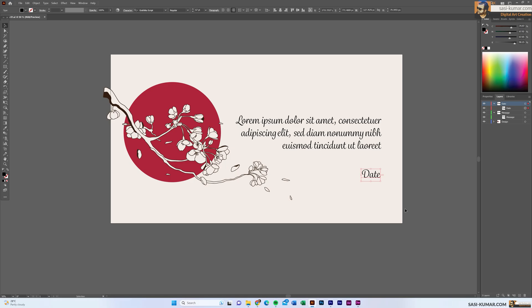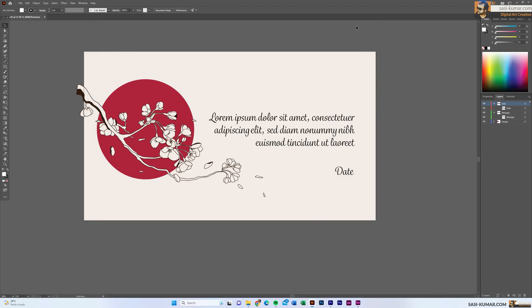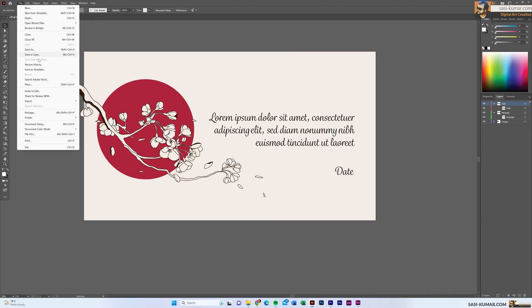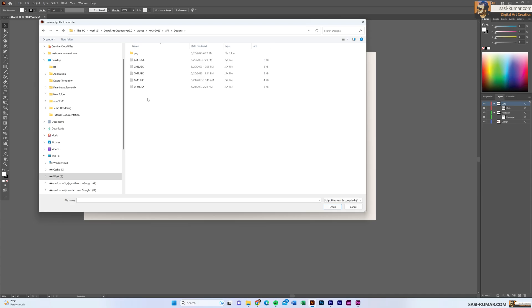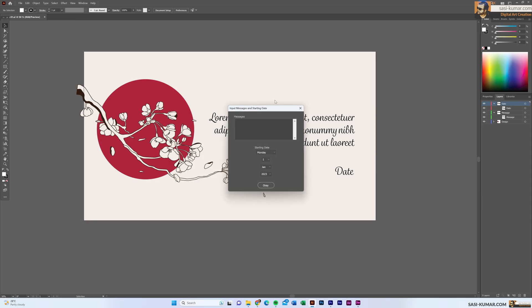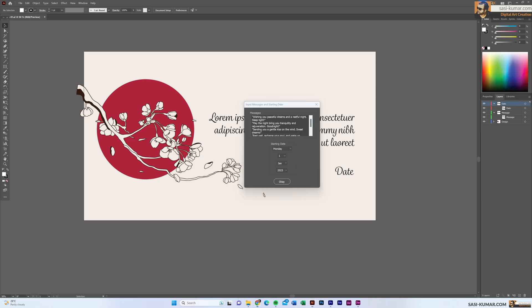Please note everything in here is created with ChatGPT — even the messages, the script, and also the UI part which I'm going to show you. I asked GPT to create some good morning messages within 100 characters. First I'm going to copy these messages, then go into the Illustrator file and load the script we have created. Now there is a message popping up and we have to paste the messages.